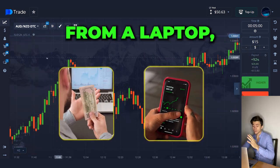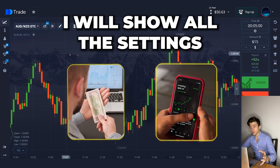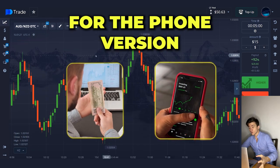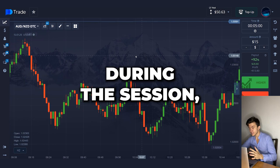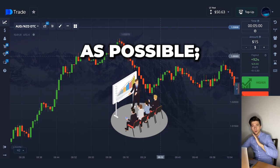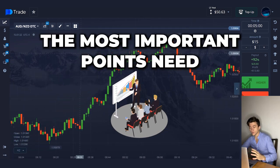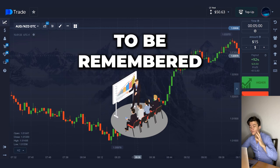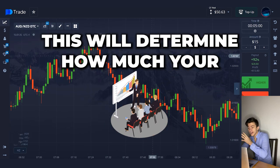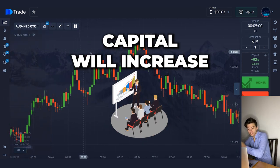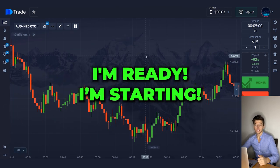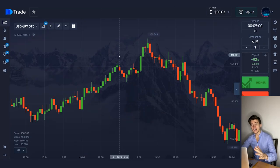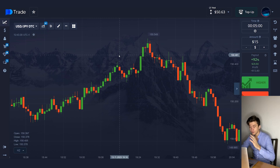I work from my laptop, but for you I will show you all the settings for the phone version. During the session, be as attentive as possible. The most important points need to be remembered — this will determine how much your capital will increase. I'm ready. I'm starting. It's high time to set up our account. Watch my actions and repeat them.